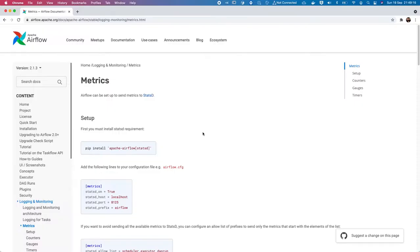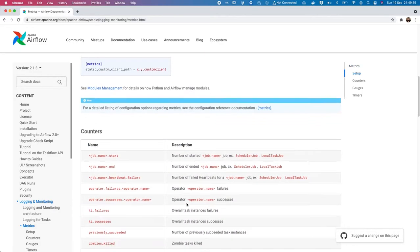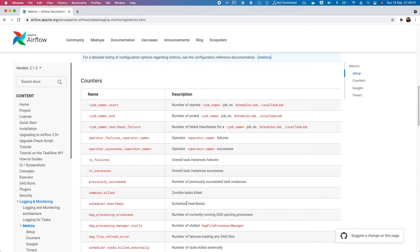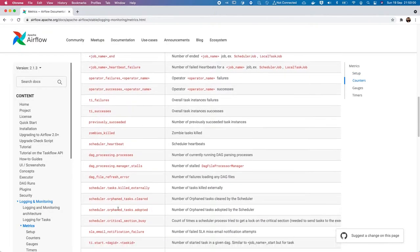So looking at Airflow documentation you can see in the metrics how you can enable them. So you have to pass these parameters in the configs and Airflow by default includes very useful information in these stats including counters as how many tasks failed, how many tasks succeeded, scheduler heartbeat and whatnot.